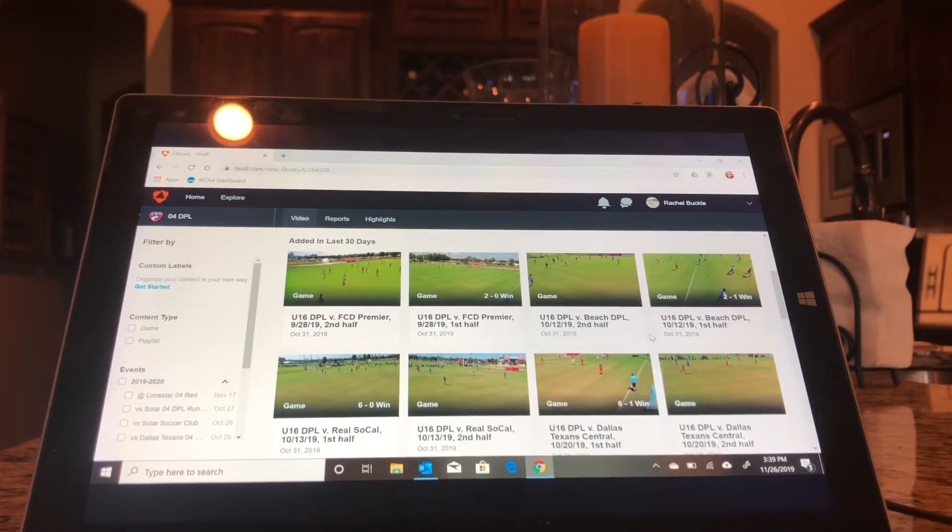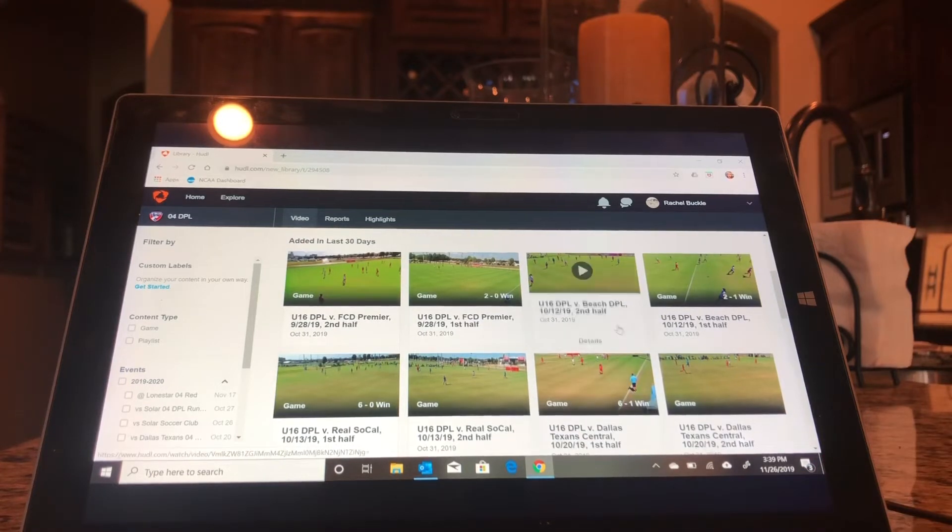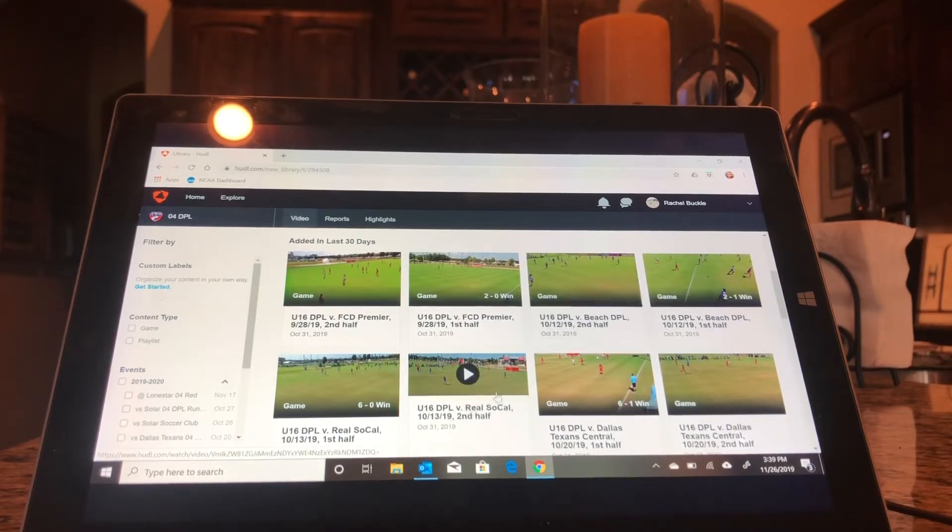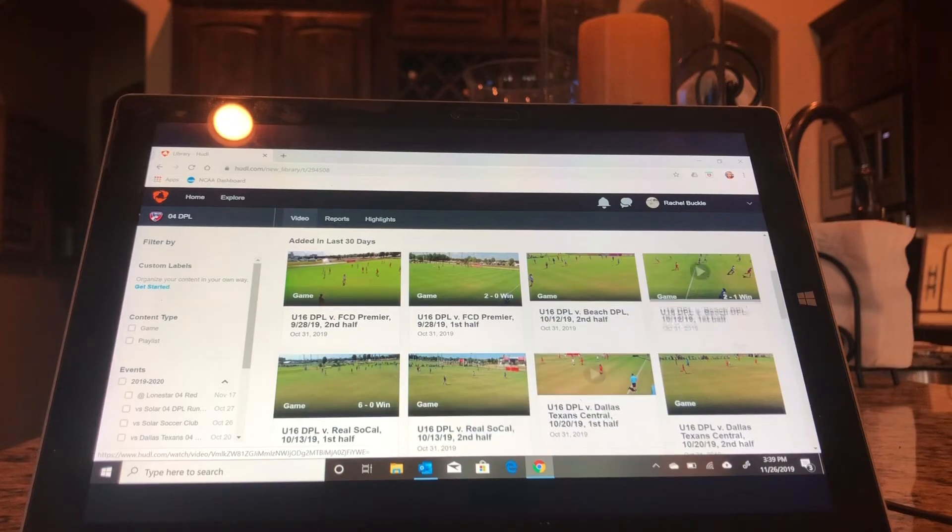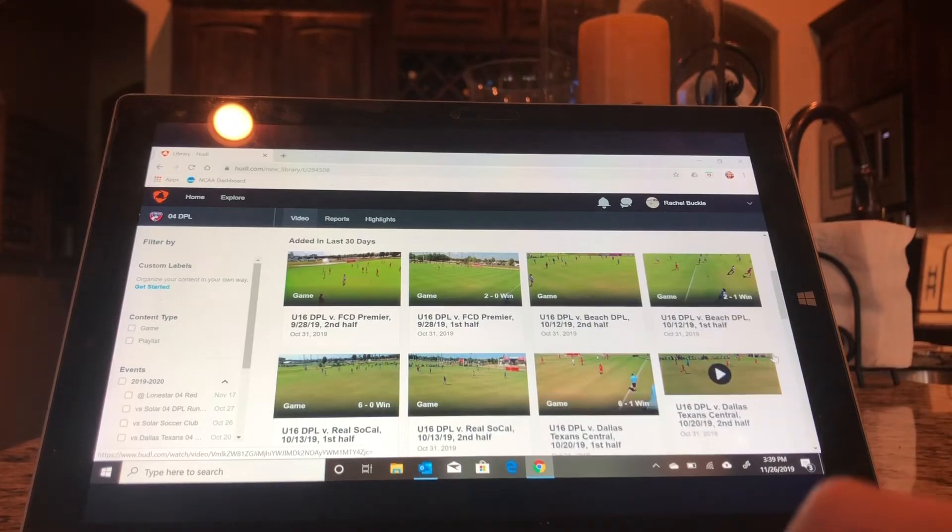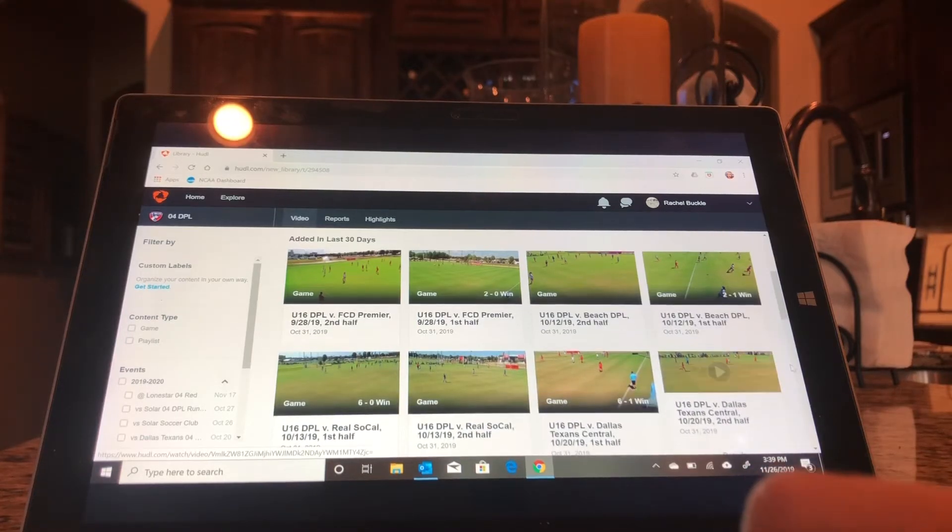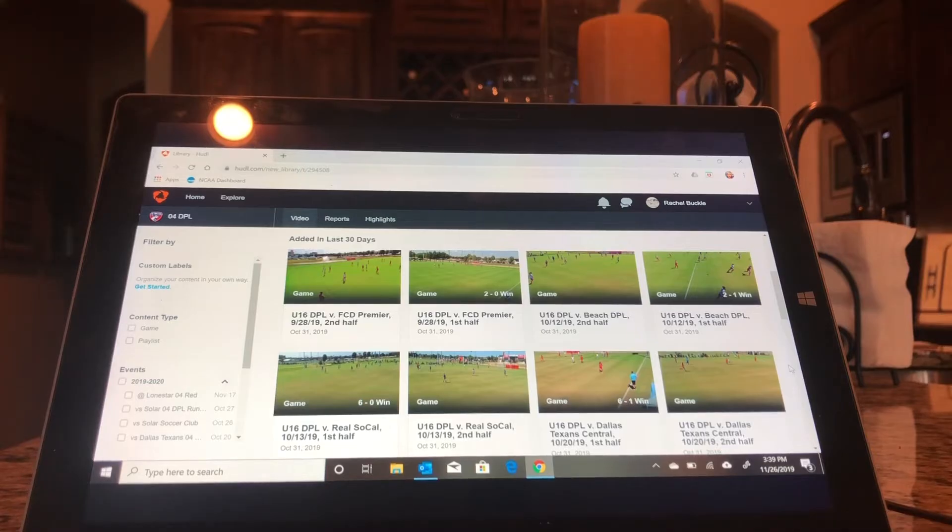And you're going to want to do that for as many games as you want in your highlight video. So I have the second half I already made clips for, the Real SoCal second and first I've already made clips for. So those are all the footage that I want in my highlight reel.